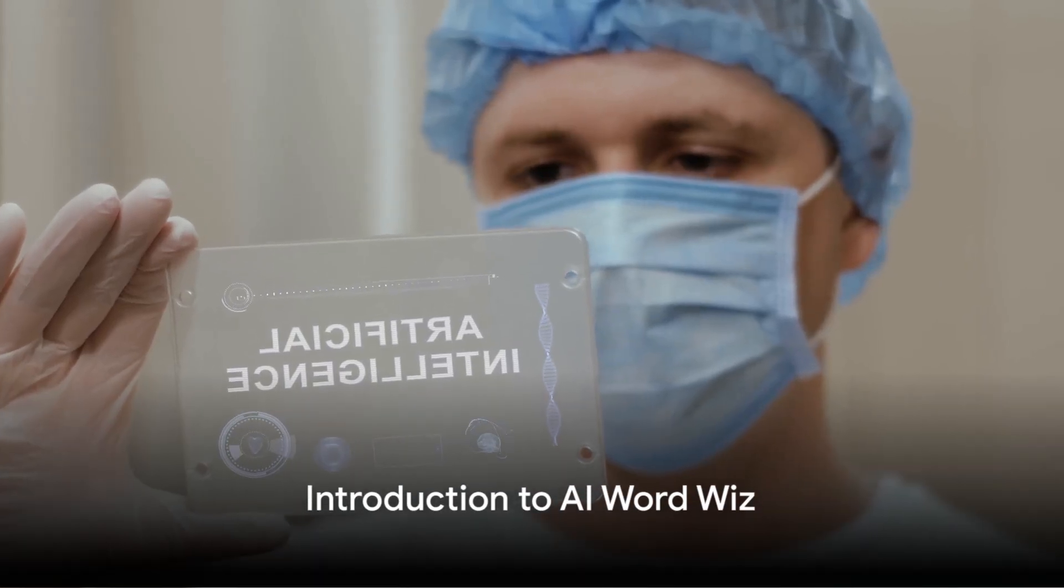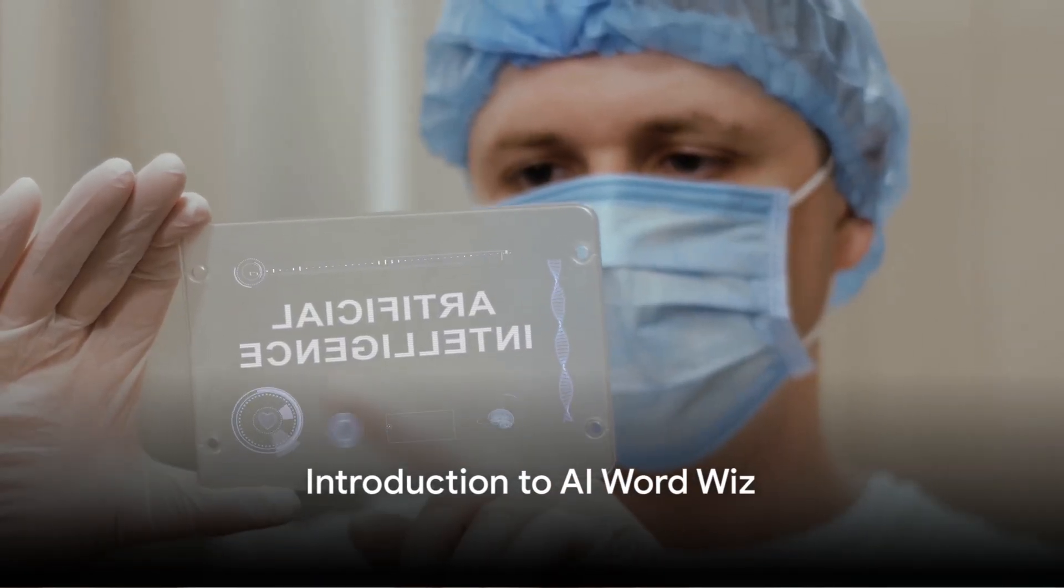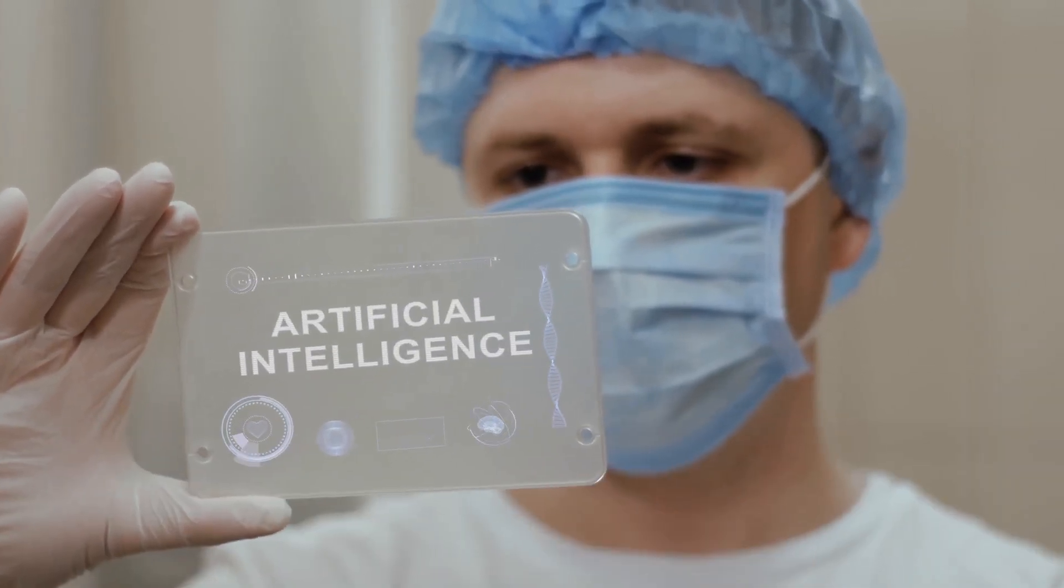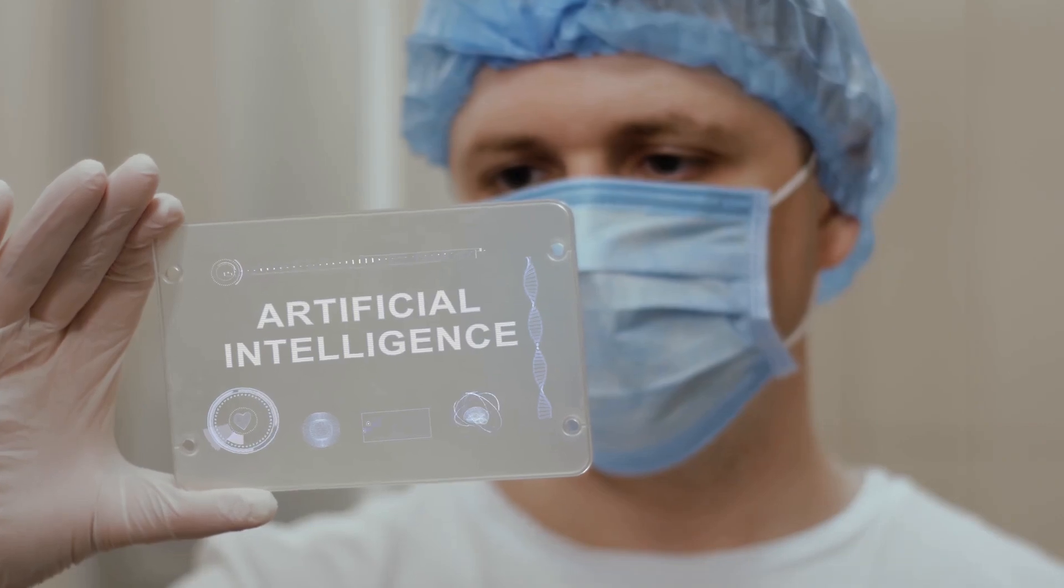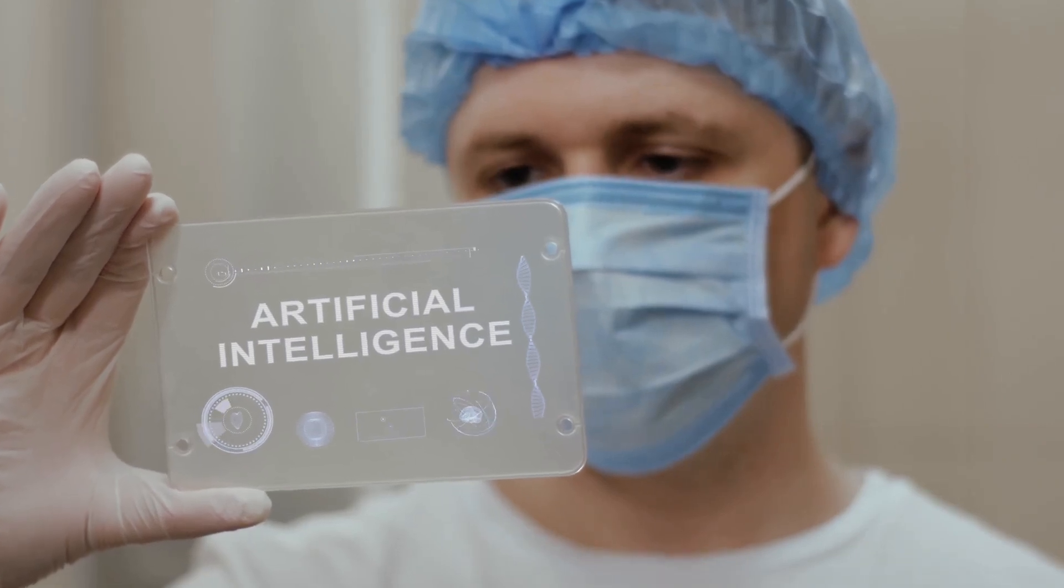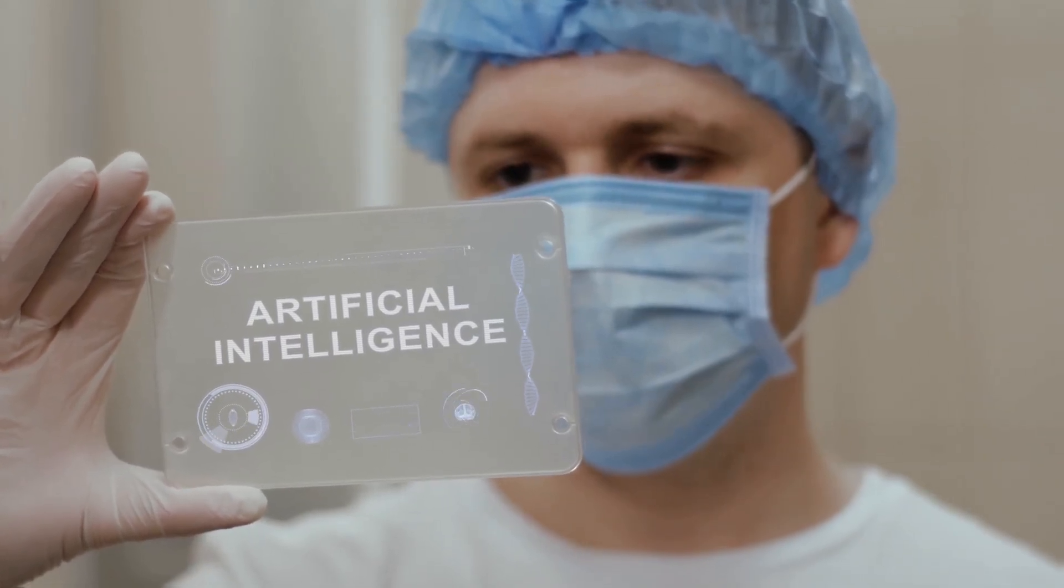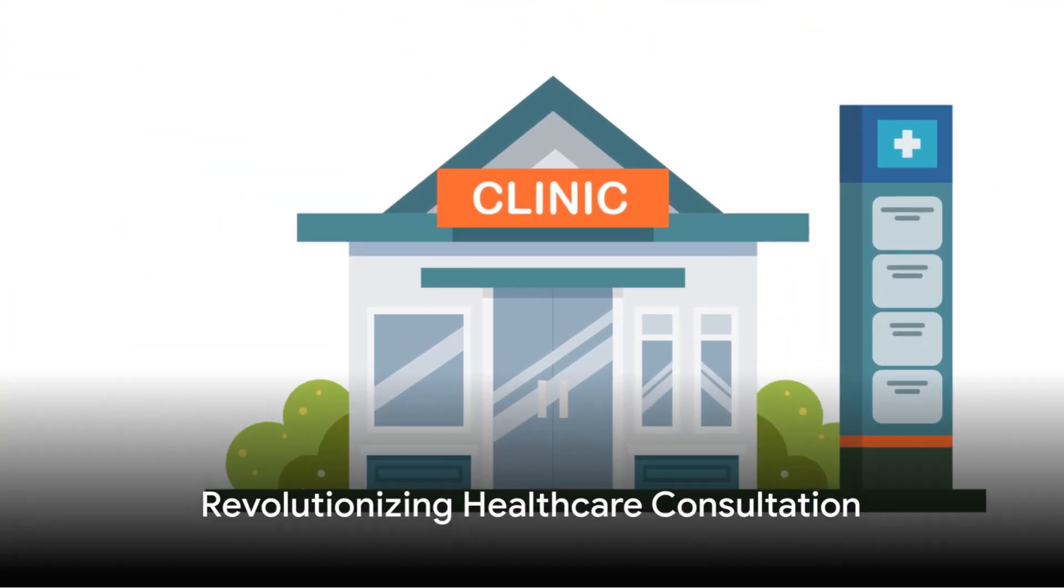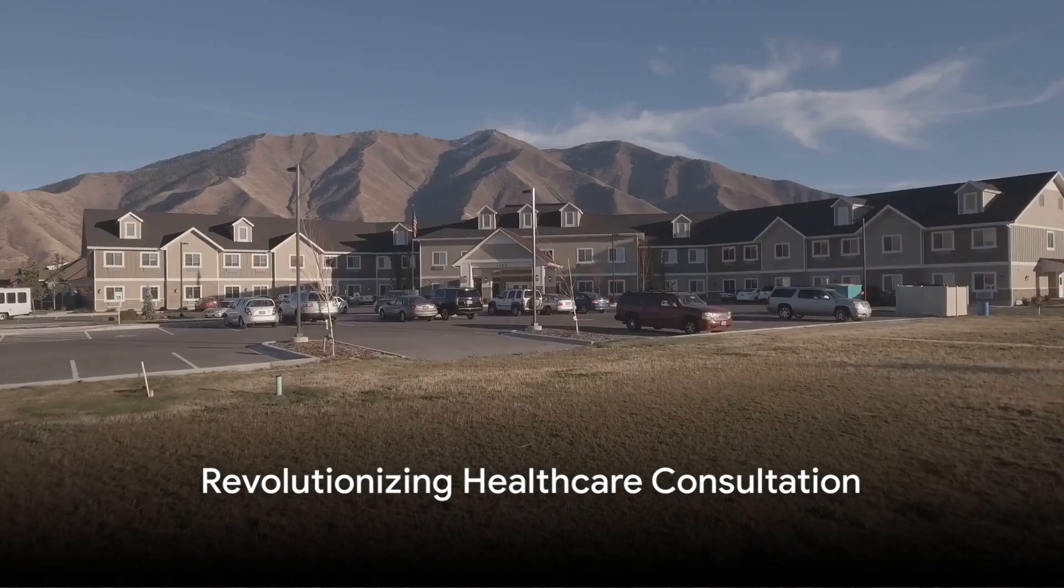Have you ever wondered in this era of rapid technological advancement how we can revolutionize the way we approach healthcare, business, and education? That's the world AI Word Whiz is crafting.